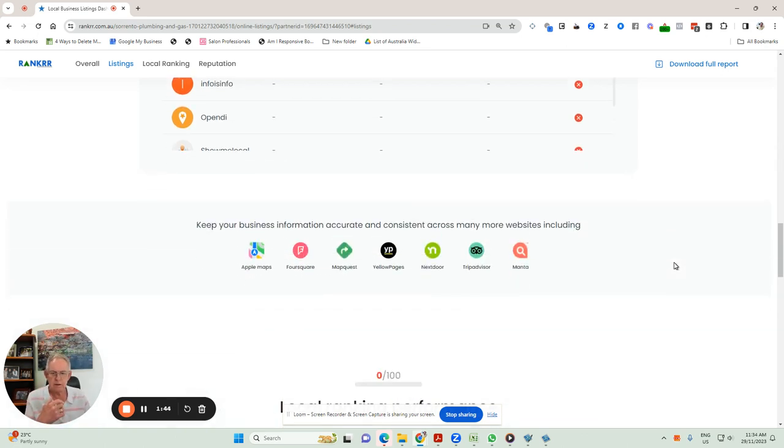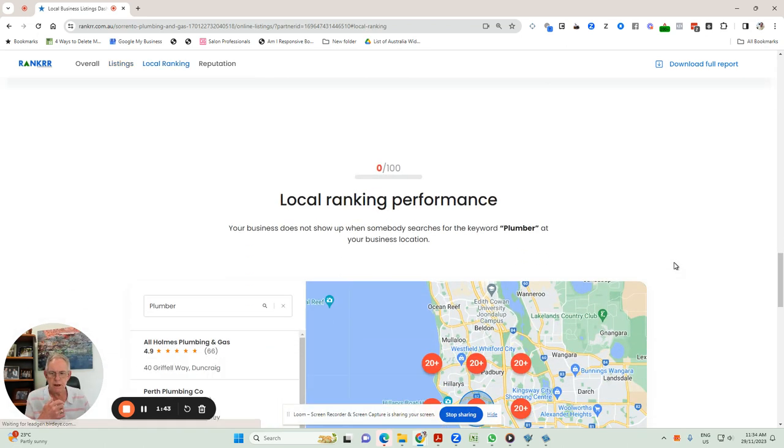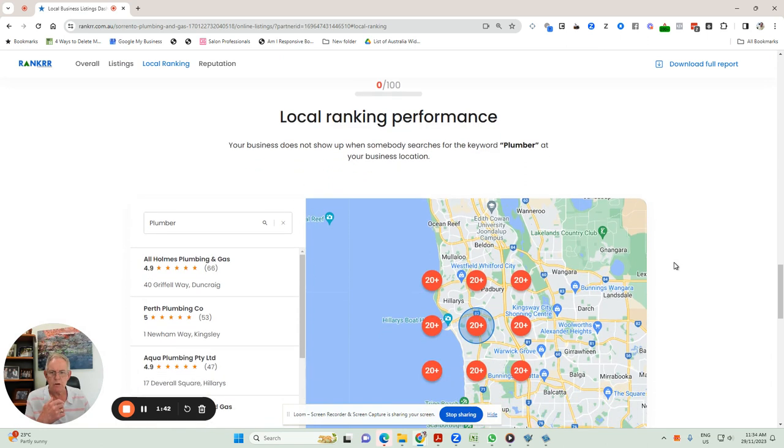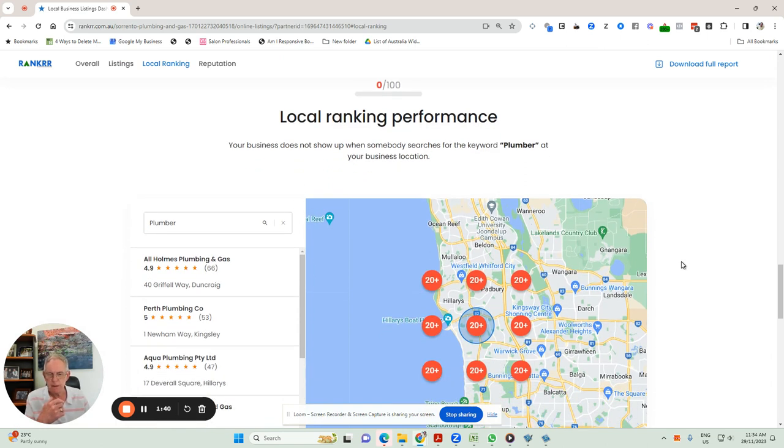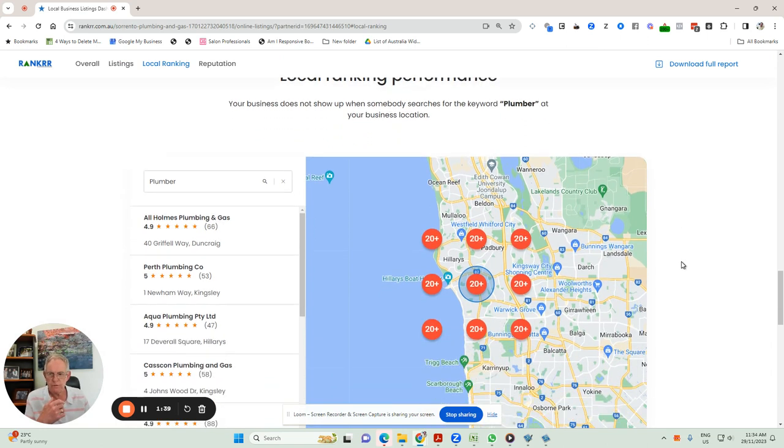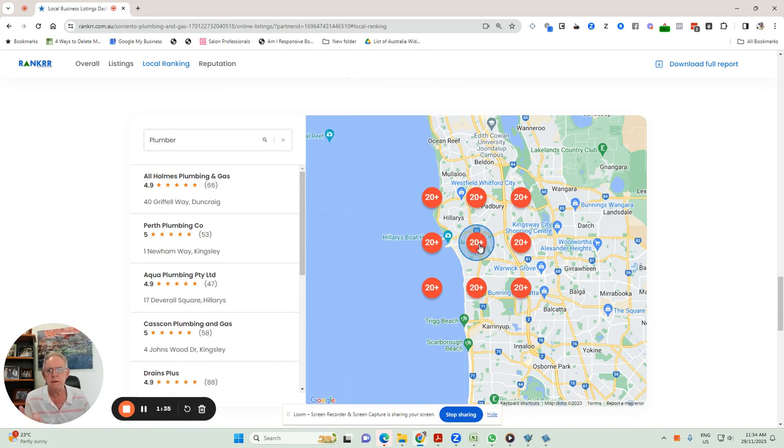Let's have a look further down here. Local ranking performance. Well, what this has found is that this business isn't even in the top 20 of plumbers in that general area, that geographical area.